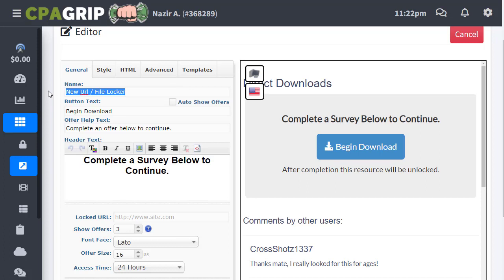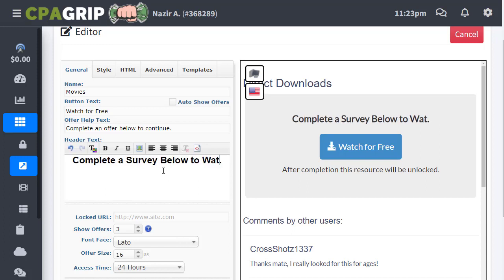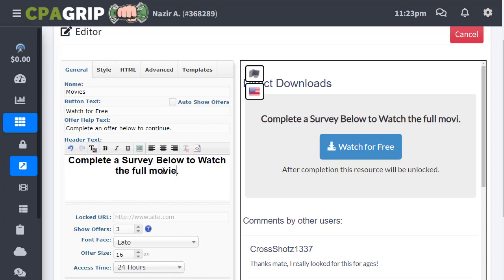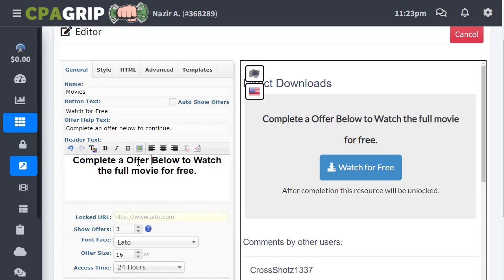Once you click Continue, you will set up your content locker. First, rename your offer — we'll use movies. Instead of 'Begin Download' you can use something like 'Watch for Free'. For the prompt text, use something like 'Complete a survey below to watch the full movie for free'. There need to be three different offers for the user to complete.